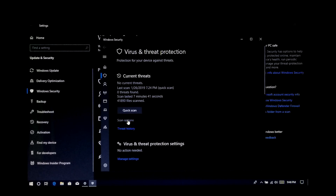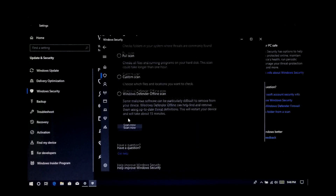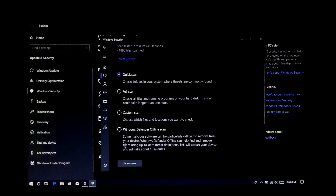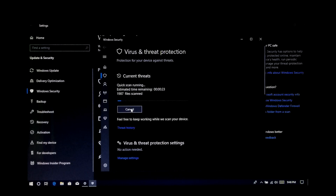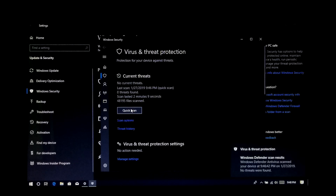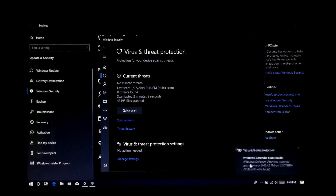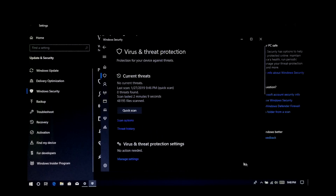Now just scan your computer's hard disk to remove malware and spyware. You can select your scan type from here as you can see. After fully scanned, if any threats are detected or found, then just go to Threat History and remove that harmful threat from your computer as soon as possible. After that, just restart your computer.